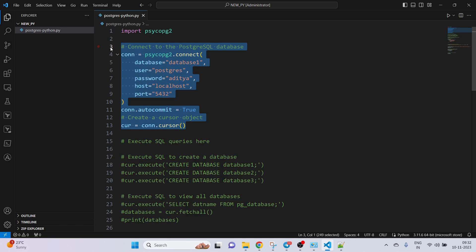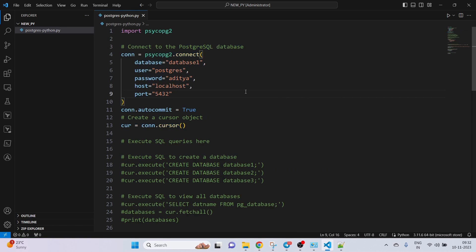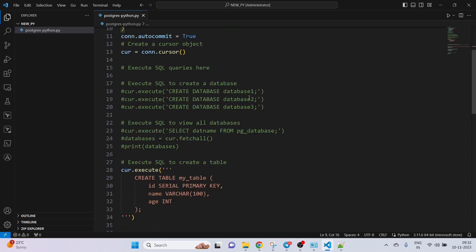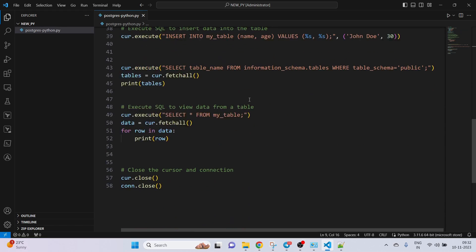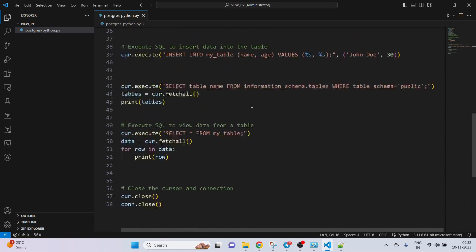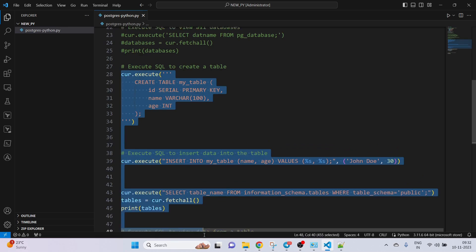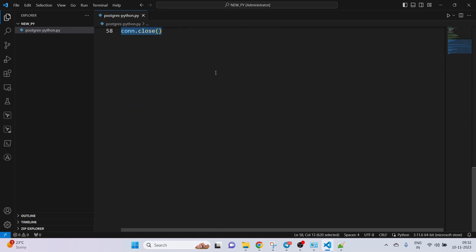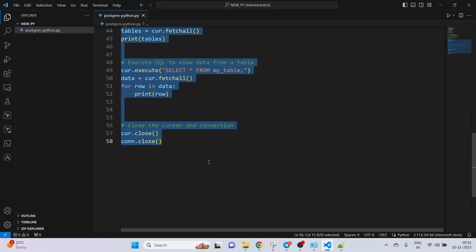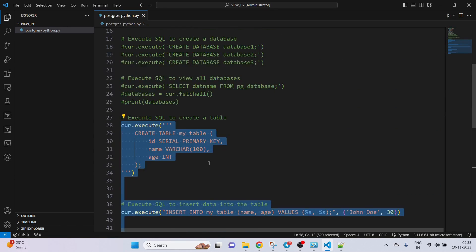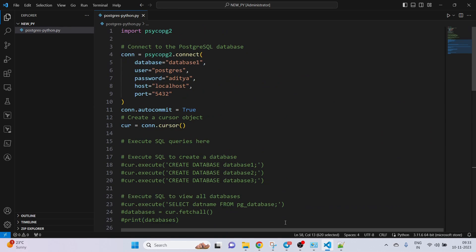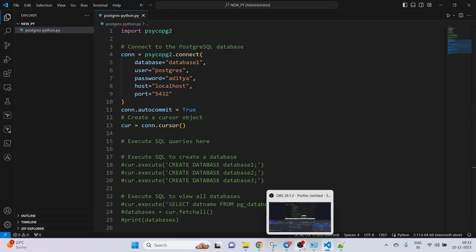I hope you understood how we can connect to a database. More detailed SQL queries and commands we are going to learn in the next session. Thanks for watching and have a nice day, team.